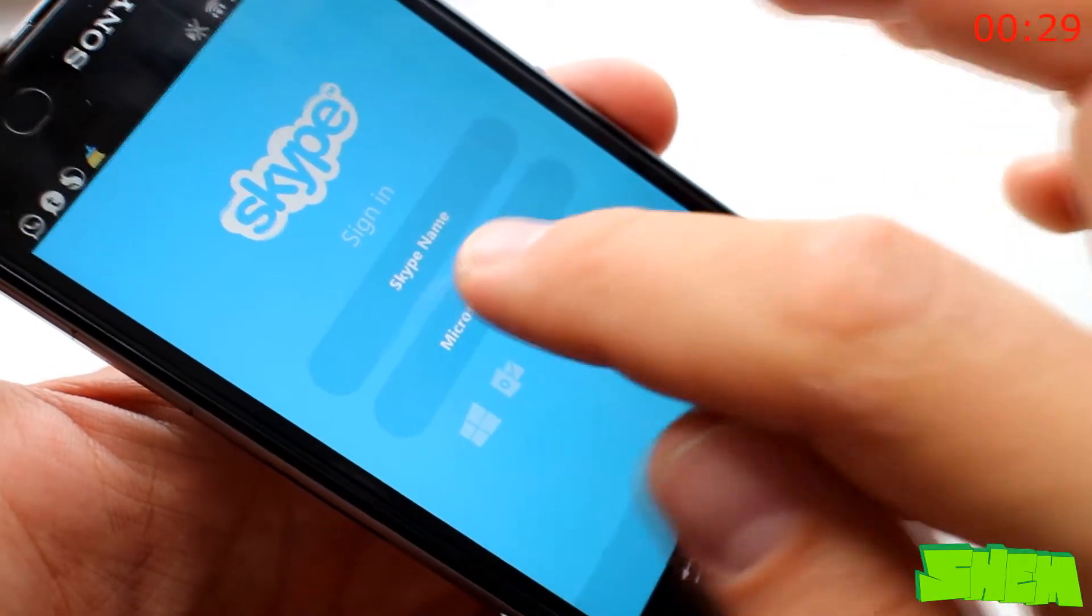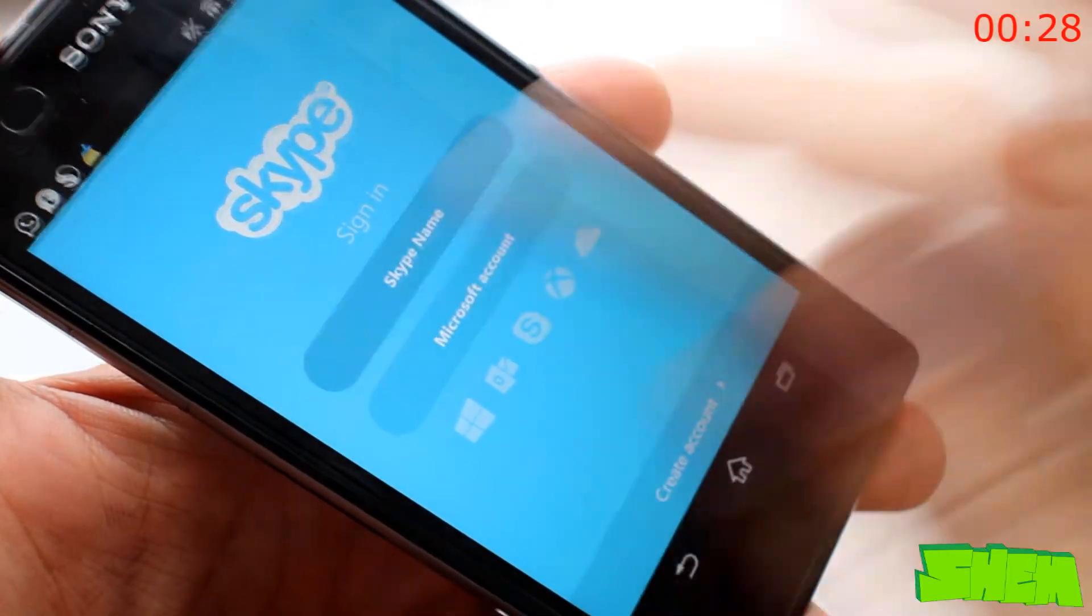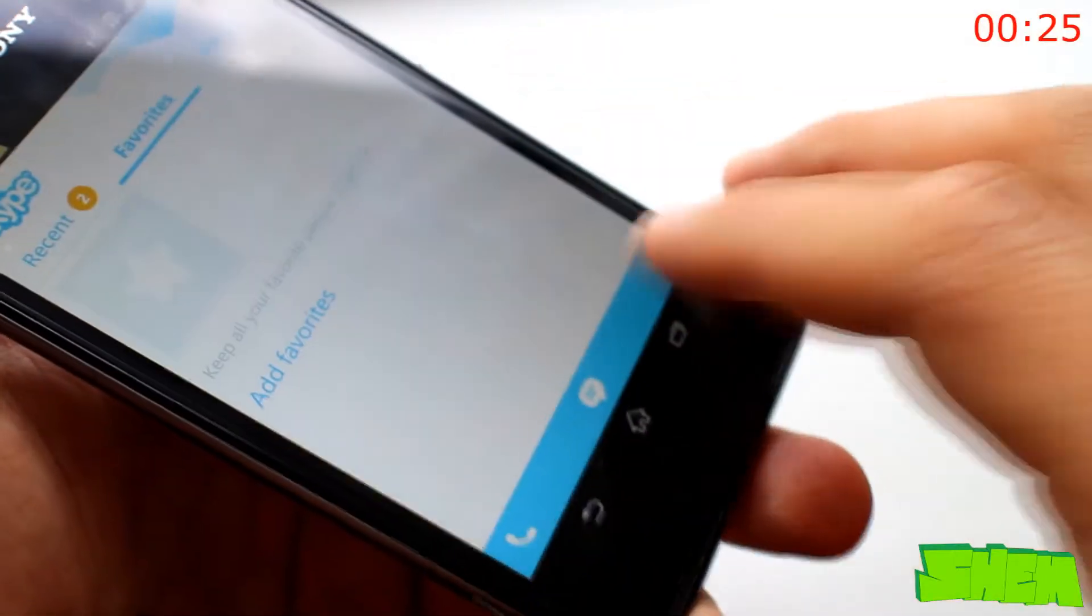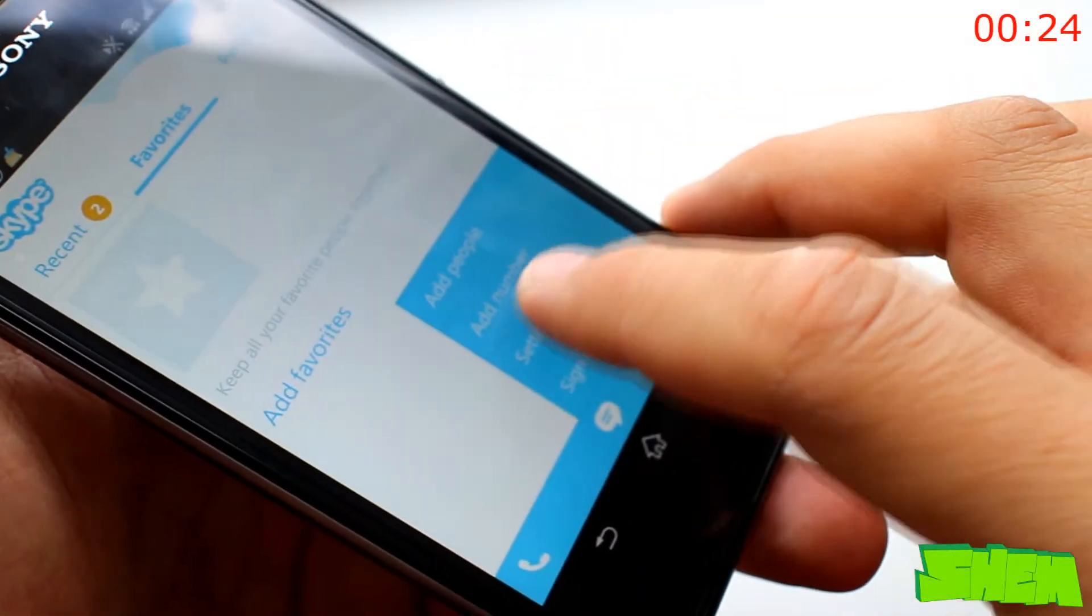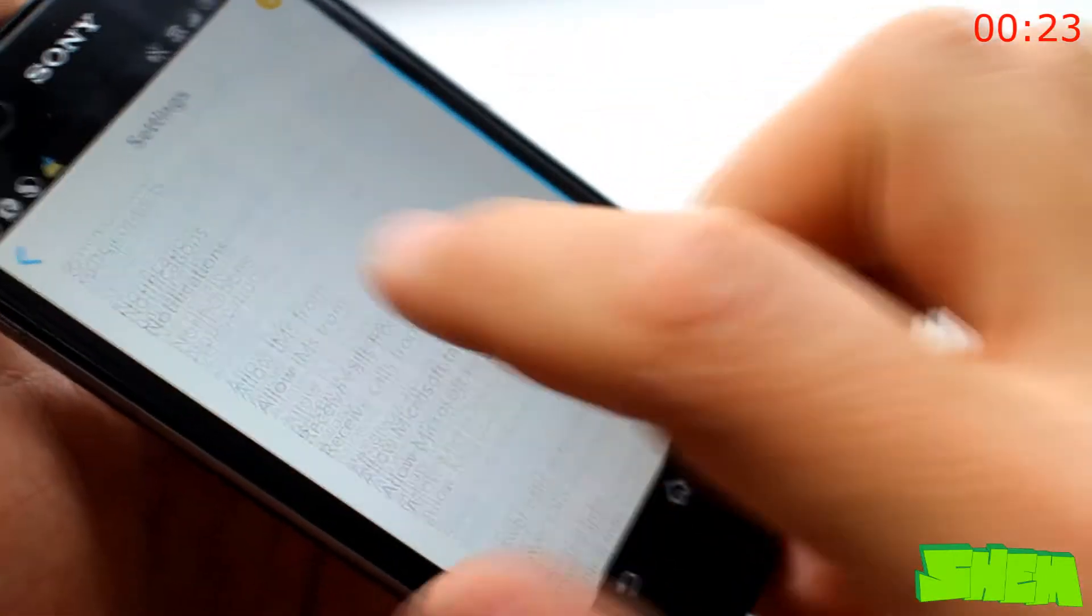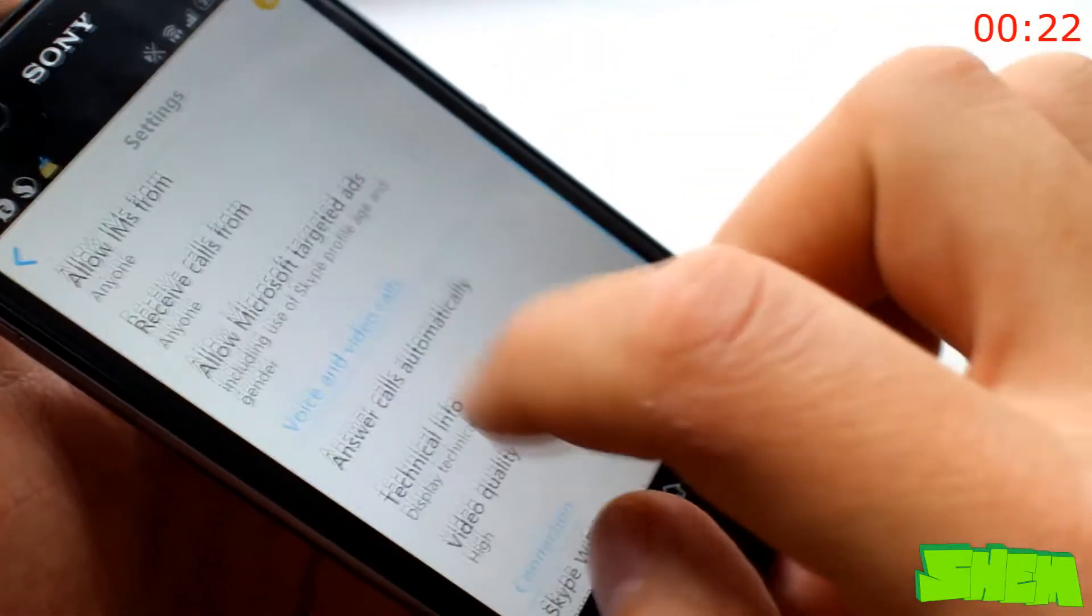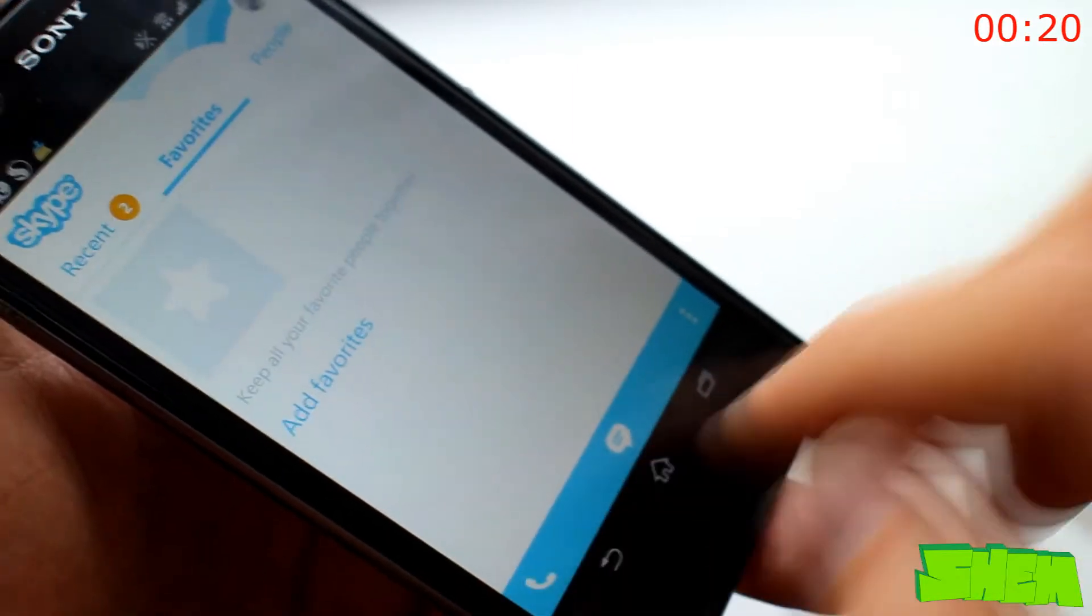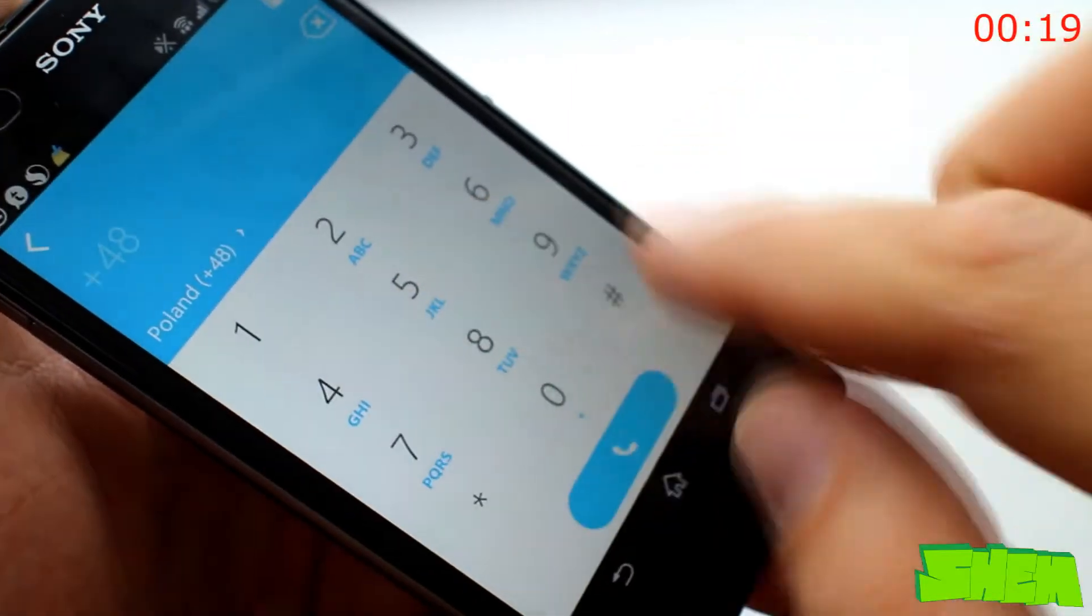Video calling is the best solution to keep in touch with friends and family, and Skype is the industry leader. It offers free video and voice calls to anyone with an account, as well as instant messaging and file sharing.